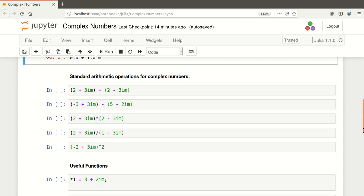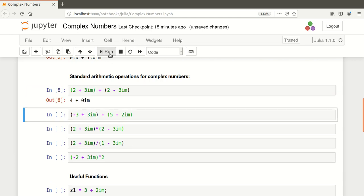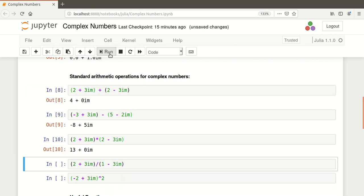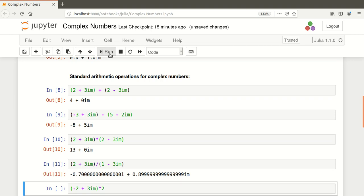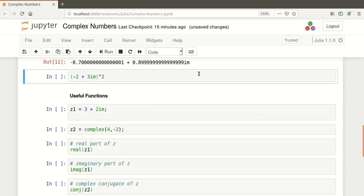We can carry out standard arithmetic operations for complex numbers. Here's all the standard arithmetic operations. I won't go through them all. We have addition, subtraction, multiplication, division, and a power. Let's run them all just to see that they all work, and that's great. Let's scroll down and we get powers there.